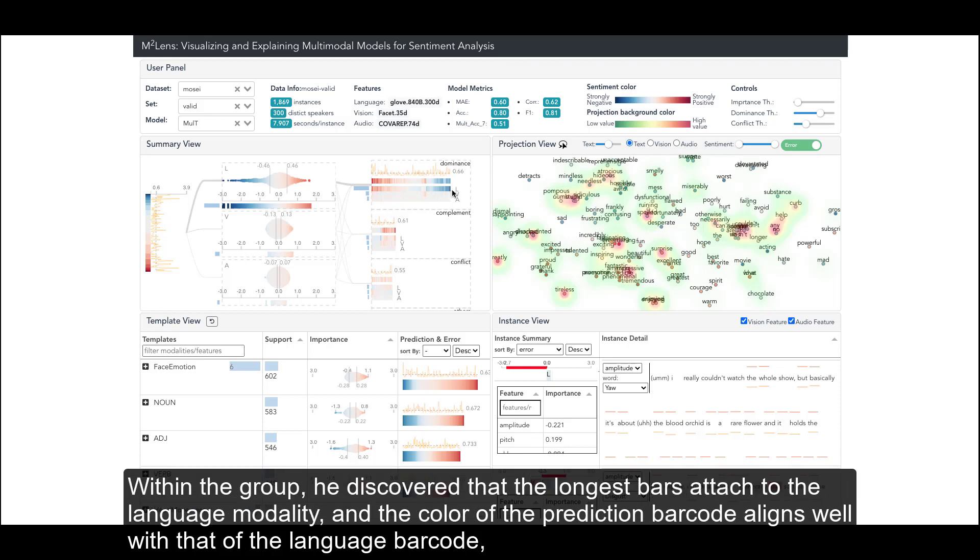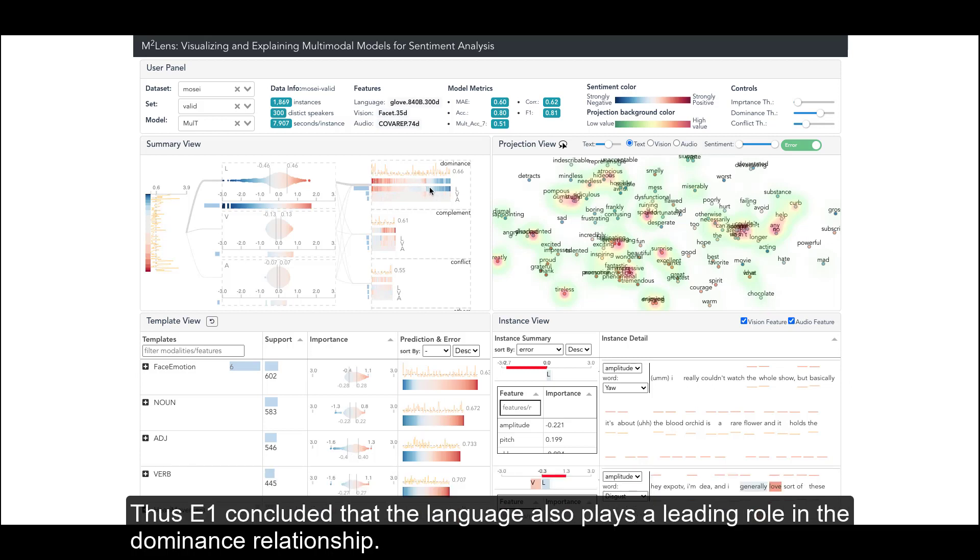Within the group, he discovered that the longest bars attach to the language modality, and the color of the prediction barcode aligns well with that of the language barcode. Thus E1 concluded that the language also plays a leading role in the dominance relationship.